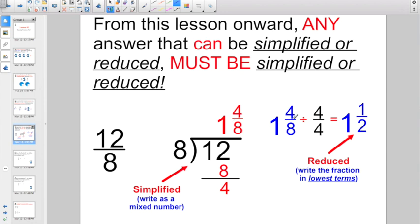But 4/8 can also be reduced. I could divide both 4 and 8 by 4. 4 divided by 4 is 1. 8 divided by 4 is 2. So I don't want to write my answer as 1 and 4/8. My answer, when it's reduced into the lowest terms, would really be 1 and 1/2.